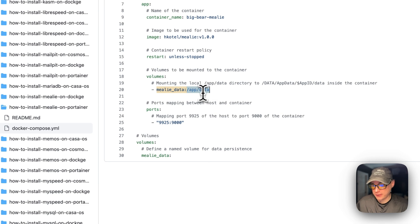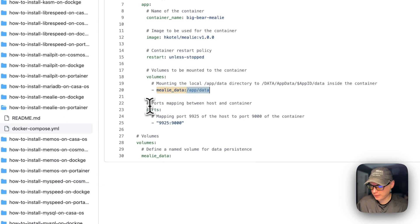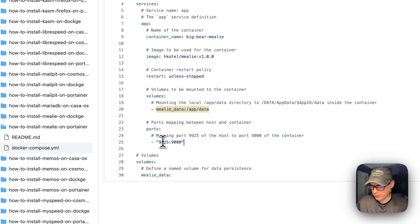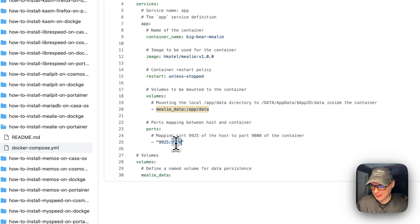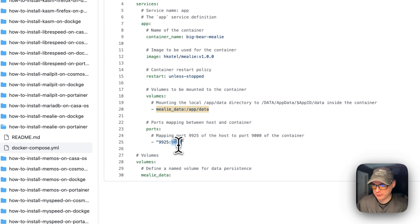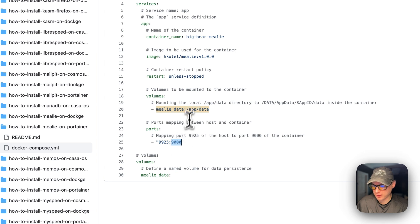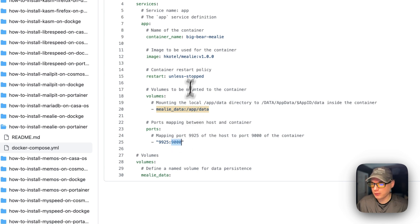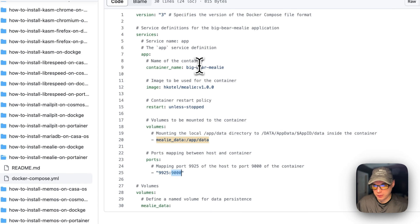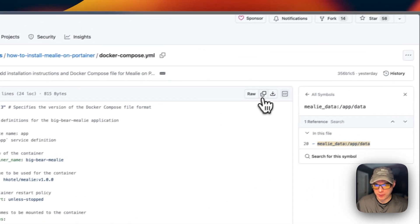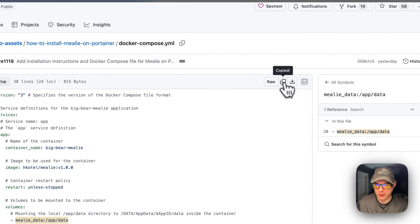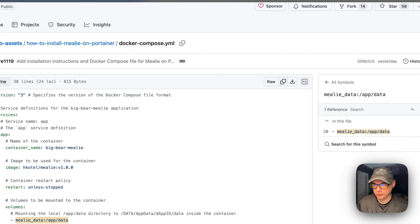Then I'm going to set ports. So 9925 is on the host side and then 9000 is on the container. If this does conflict with another port on your host, you can change it. Do not change the container port though. Same with the volumes and the ports - on the right side do not change the container side. I'm going to go over here to copy raw file and then I'm going to go over to my Portainer and get the setup installed.